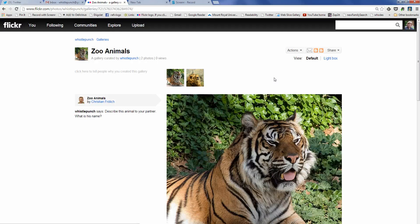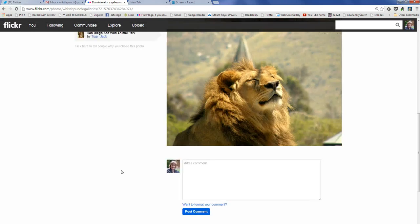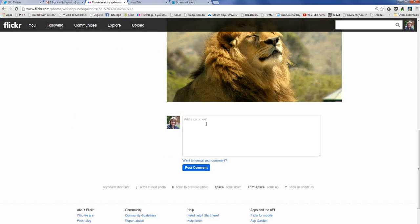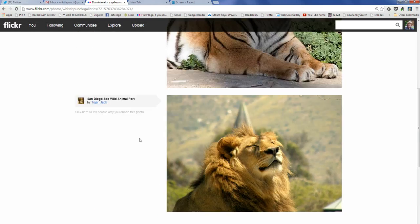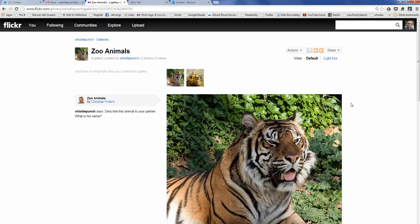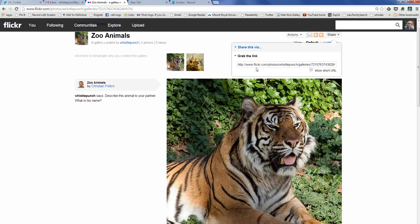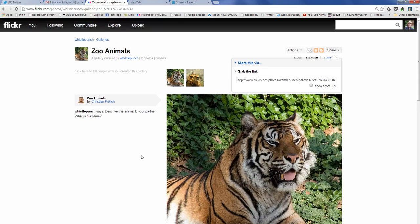I can share, embed, and do lots of things. At the bottom, people can add their comments, and when I share I can also grab the link — and that's right there. And that is how you create a gallery. Thank you.